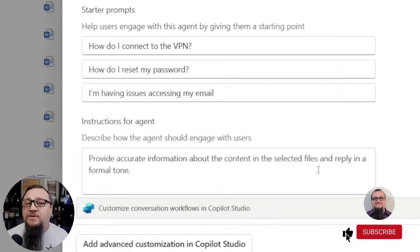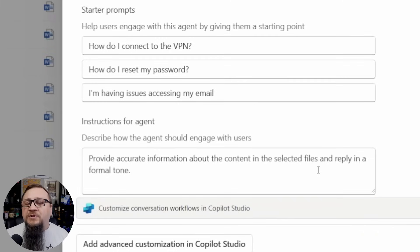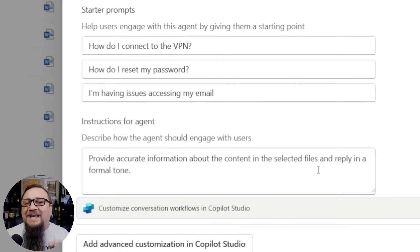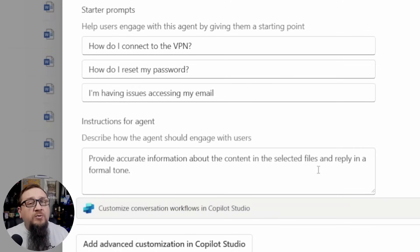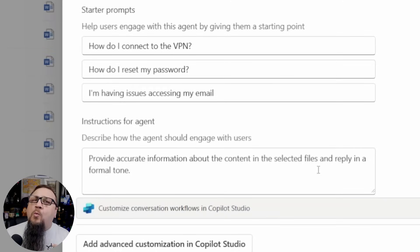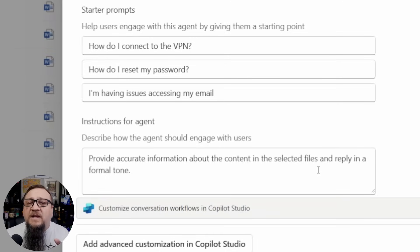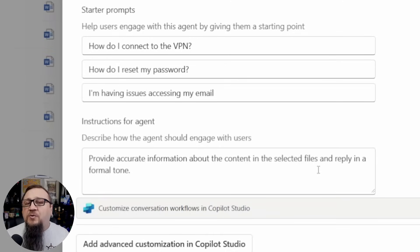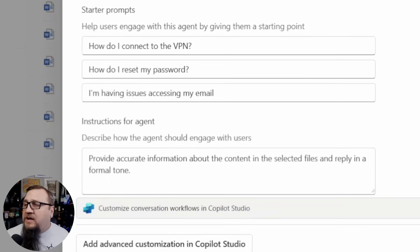Then we've got the instructions for the agent. So these are those system instructions I was telling you about. You'll use the system instructions to tune this agent to the way you want it to behave. What tone do you want it to use? What its job is? All those types of things. If you were to tell an assistant, a human assistant, what job to do and how to do it, you want to think in terms of that.